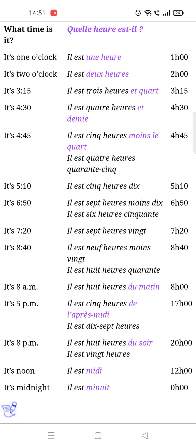The next is 'Il est sept heures vingt' — it is seven twenty. The next is 'Il est neuf heures moins vingt' — it means eight forty. 'Il est huit heures du matin' — it is eight a.m.